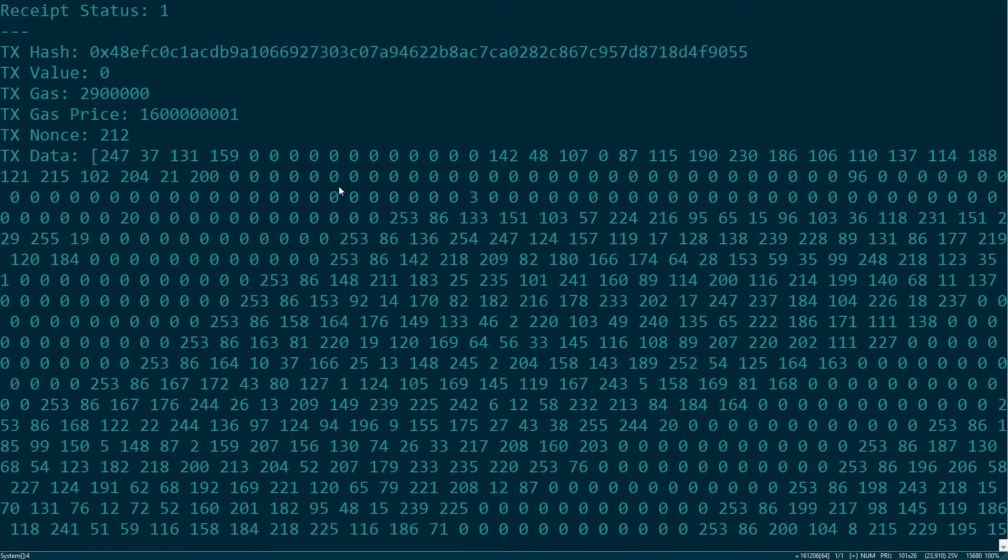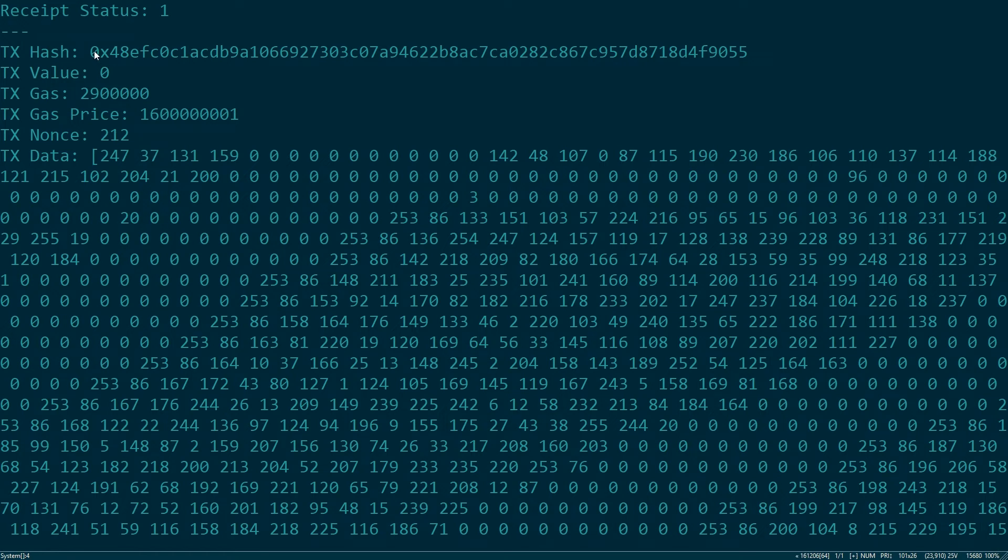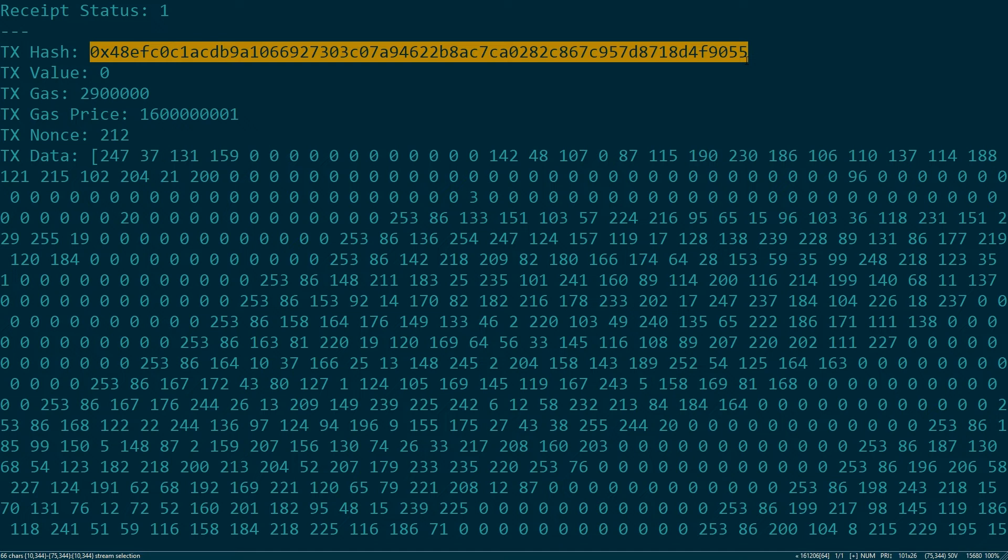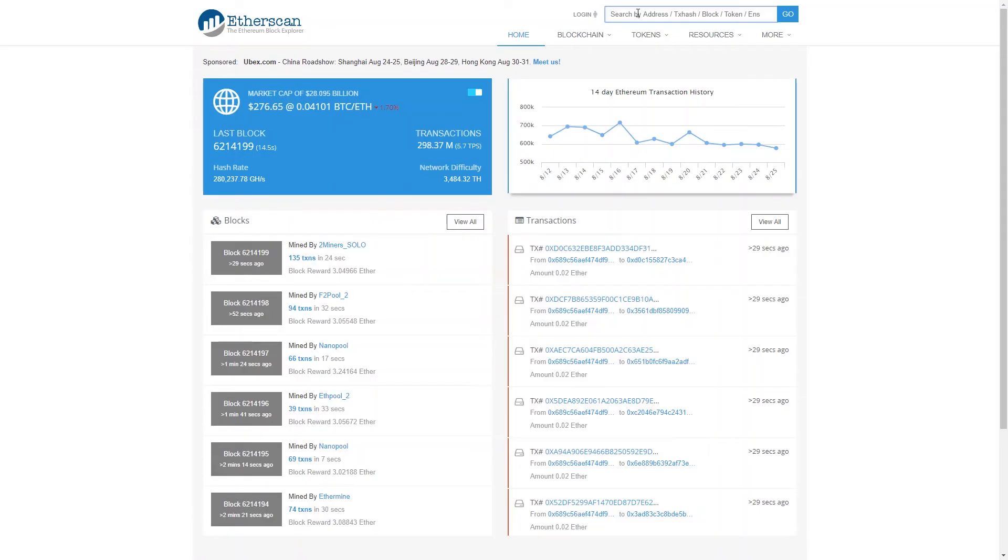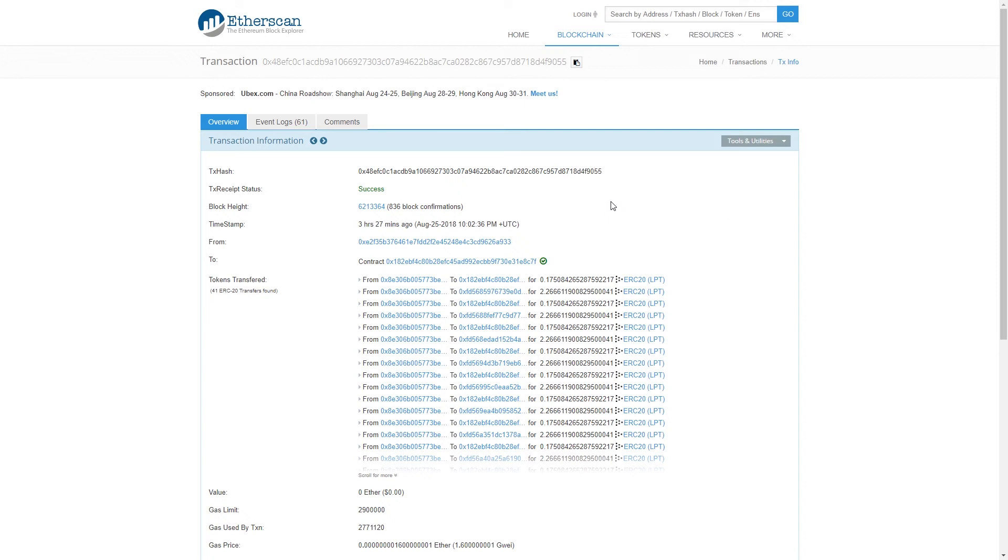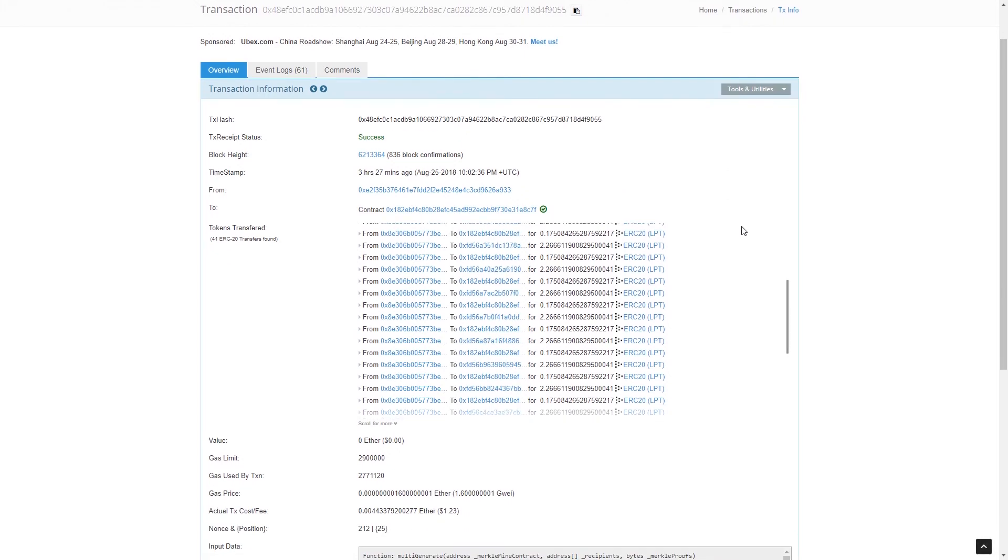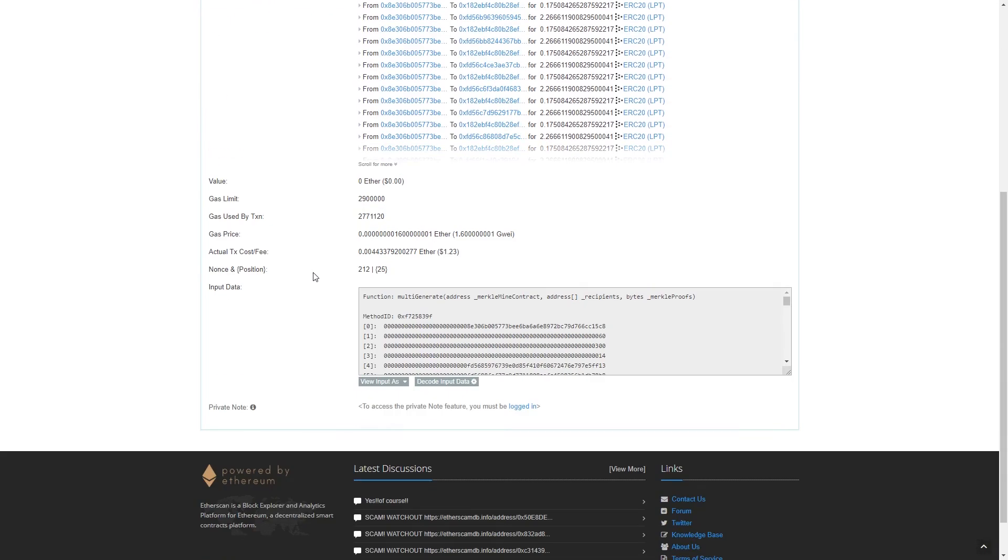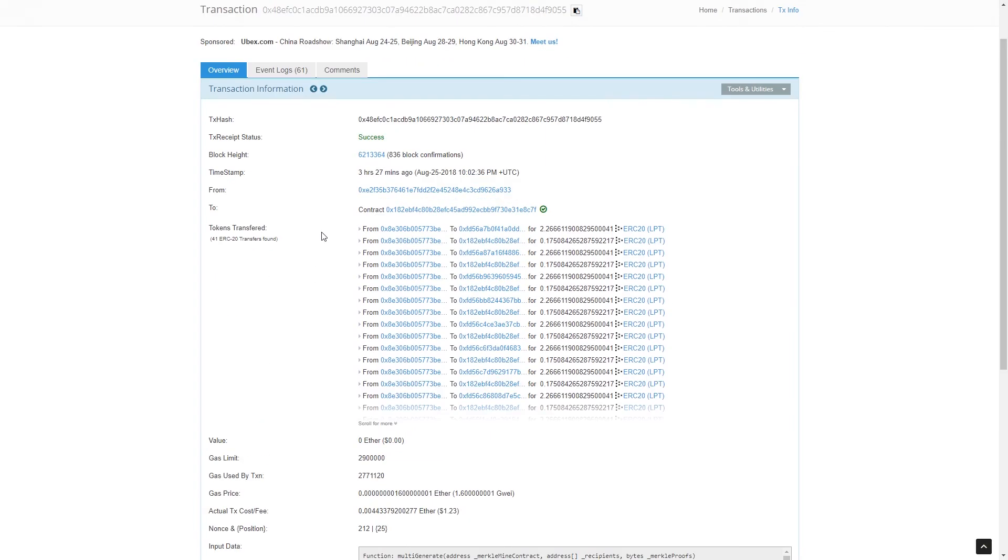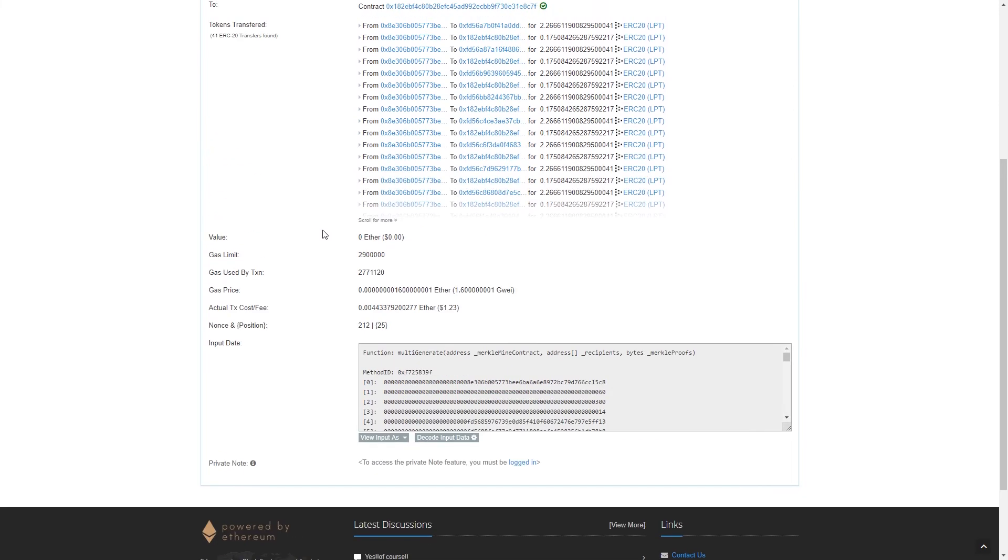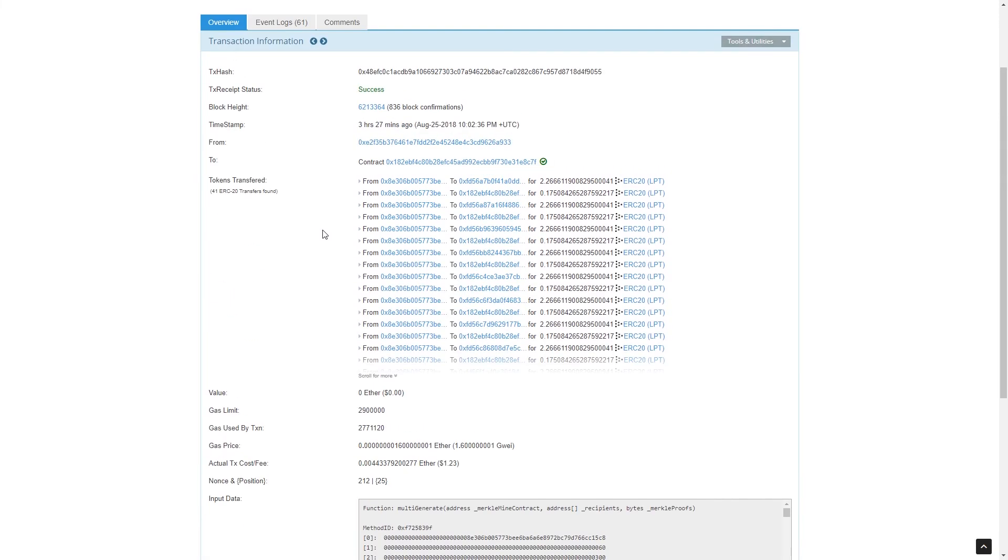So we can actually take this hash and then open it up in Etherscan. We'll paste it here, have a look, and it looks like it wasn't a contract being deployed but it was a bunch of tokens being transferred. Pretty cool.